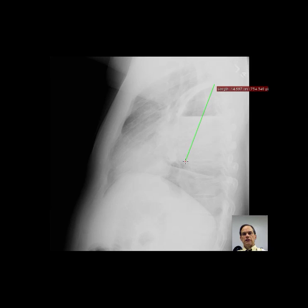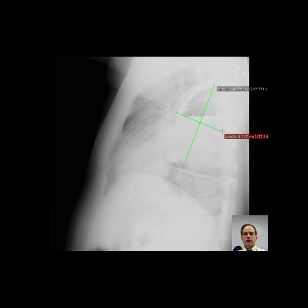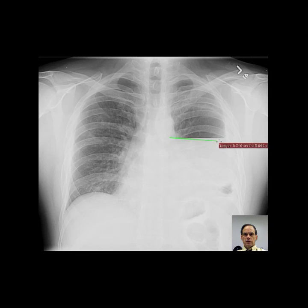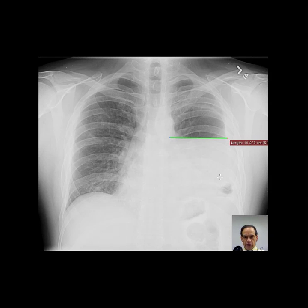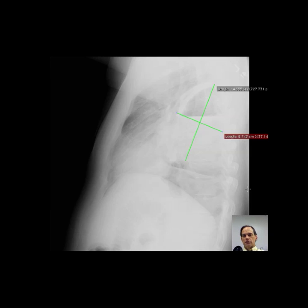The craniocaudal length of the abnormality is about 14 centimeters, compared with 8.7 centimeters in the AP direction and 10 centimeters in the transverse plane. There is preservation of a large portion of the left hemidiaphragm, particularly evident on the lateral view and to a lesser extent on the AP view. This again suggests that an intrapulmonary process is less likely than a pleural process.